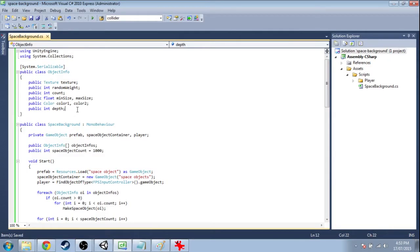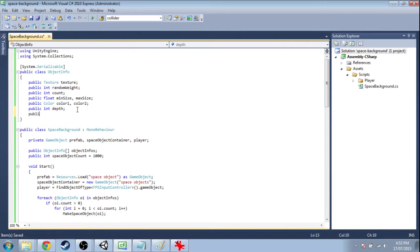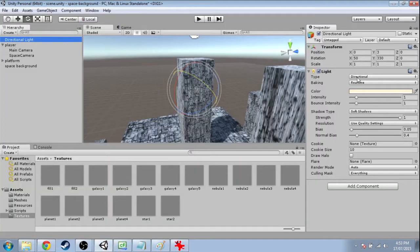So in object info we're going to add another int and it's going to be called brightness. If this is zero it's going to do nothing, but otherwise it'll correspond to the intensity of a directional light.